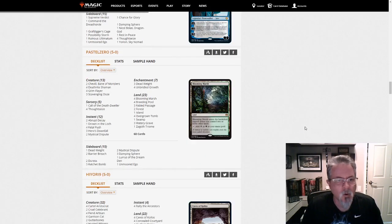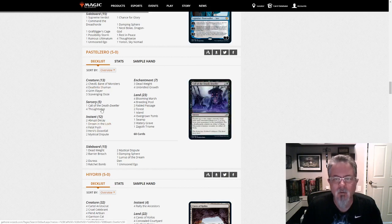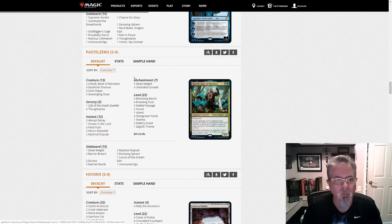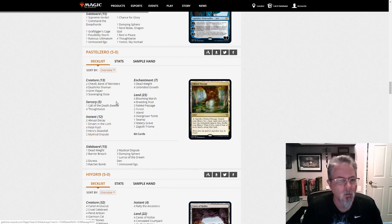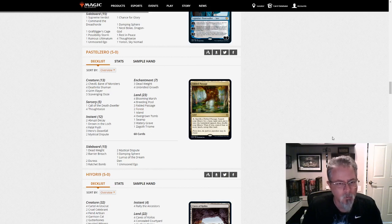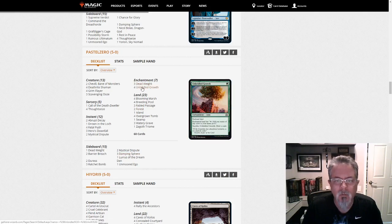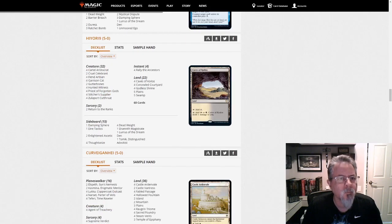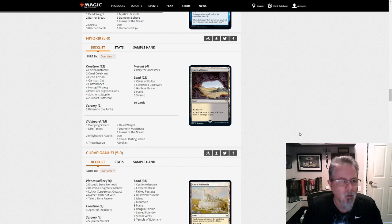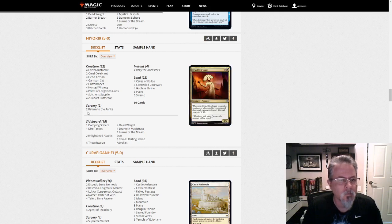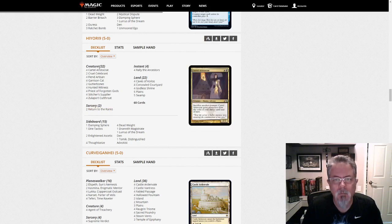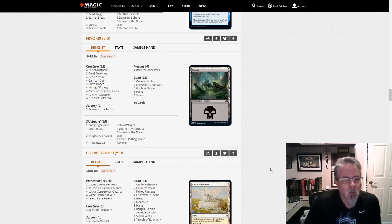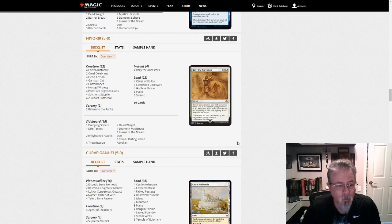Pastel Zero with a Lurus-based, this looks to be Sultai. Just kind of a Sultai as mid-range as you can get when all your permanents are two-drops. Dead Weight for removal. Unbridled Growth. Interesting little deck. Hyori Nine with Lurus-based Orzhov Rally. New deck that's been popping up. Definitely seeing more of it. So be watching for that one.